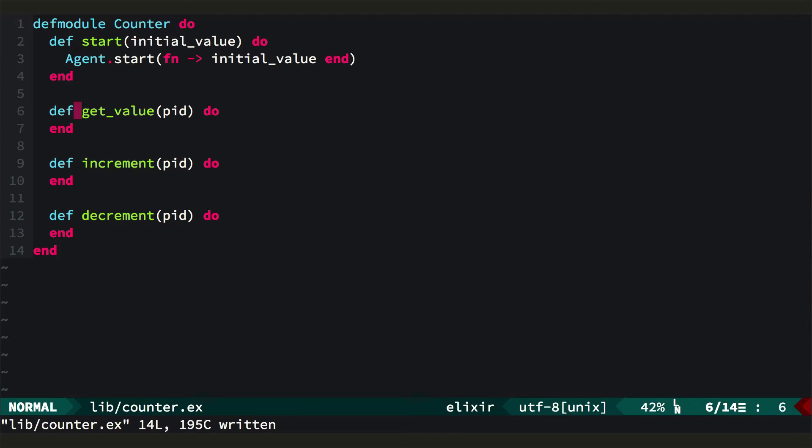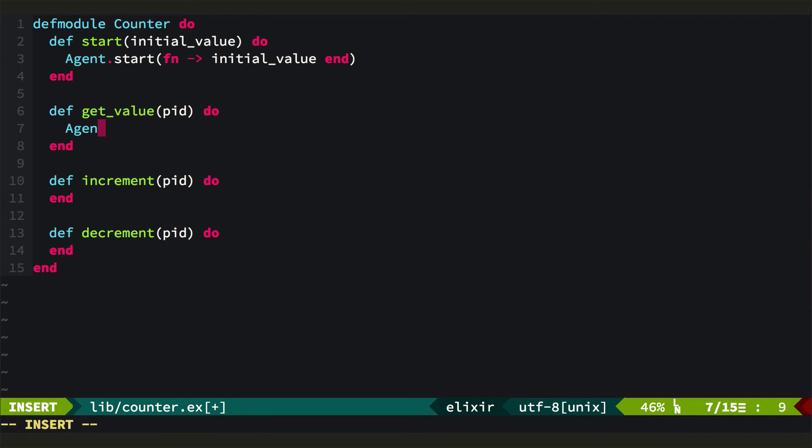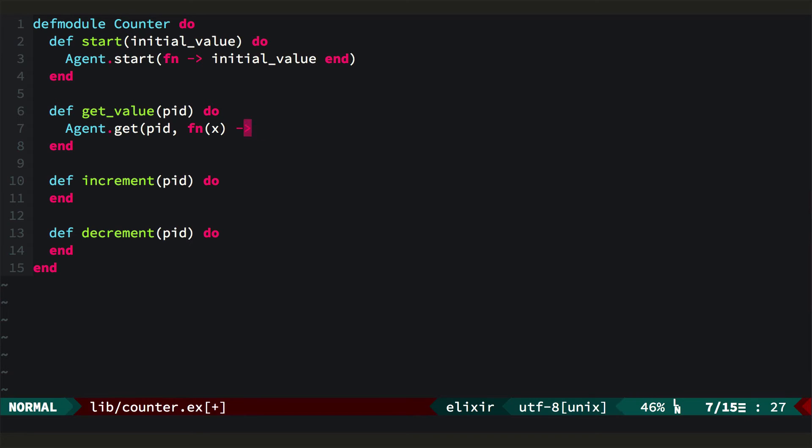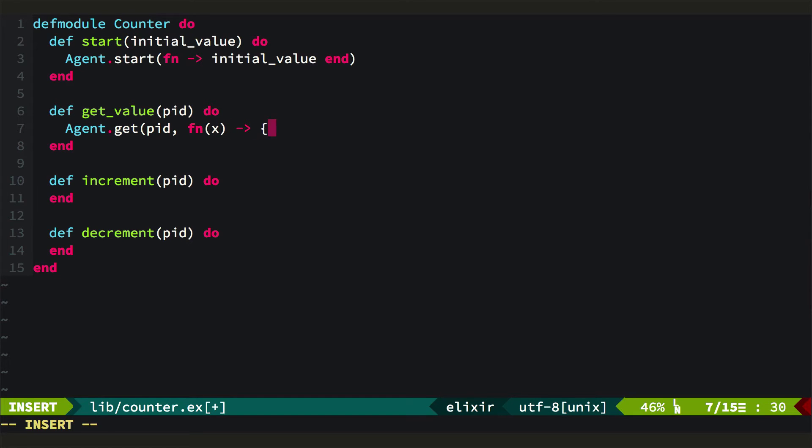When we want to get value from an agent, we just call agent.get, pass it the PID, and then we pass it a function that gets the current value right here. And so then we just return OK X.